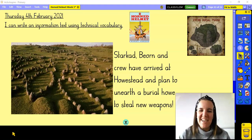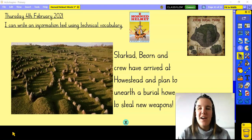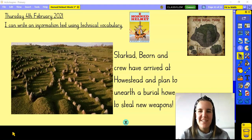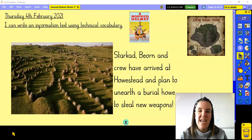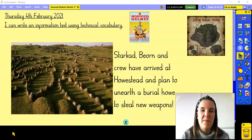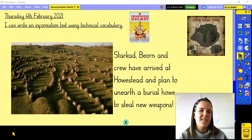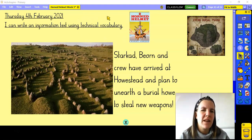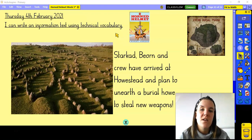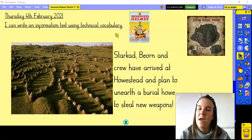Good morning, lovely Year Four. I'm super excited for today's English lesson because today we're going to start writing our information text, and we're going to be focusing specifically — as you can see from our icon — on the type of vocabulary, specifically the technical vocabulary, that we're going to need to be using.